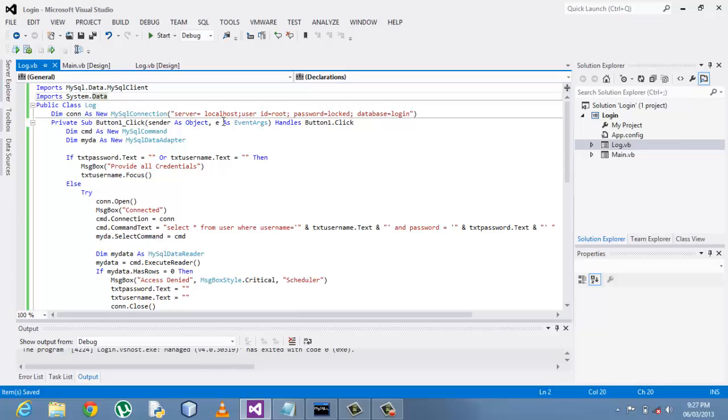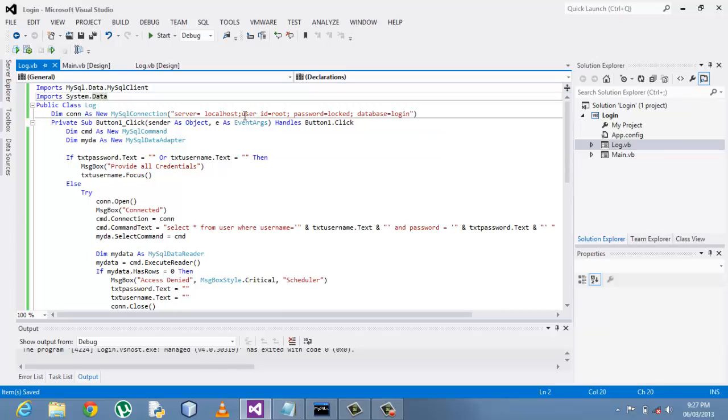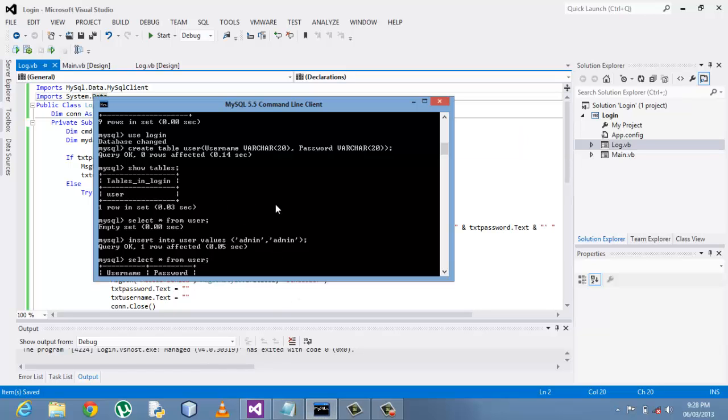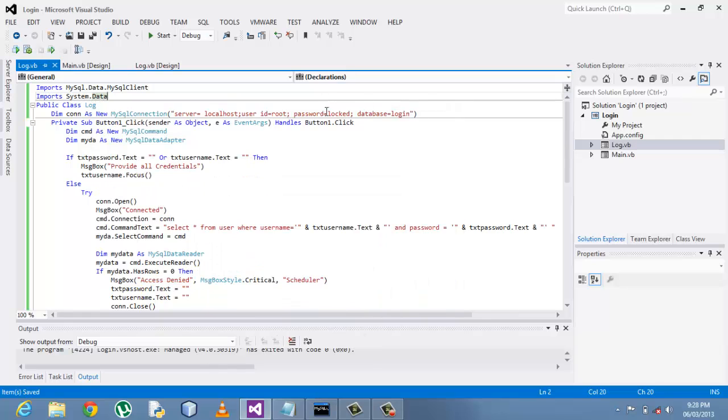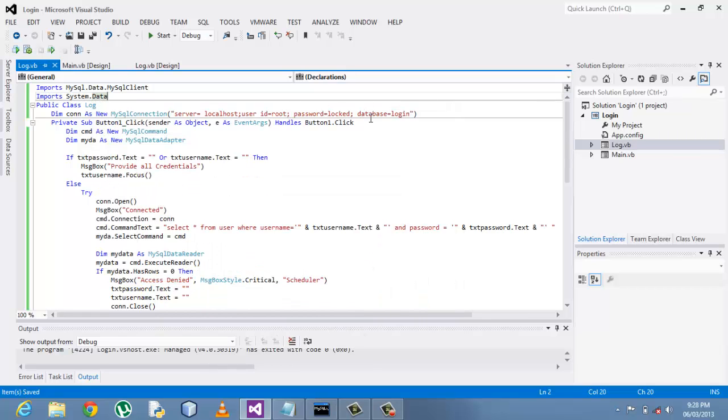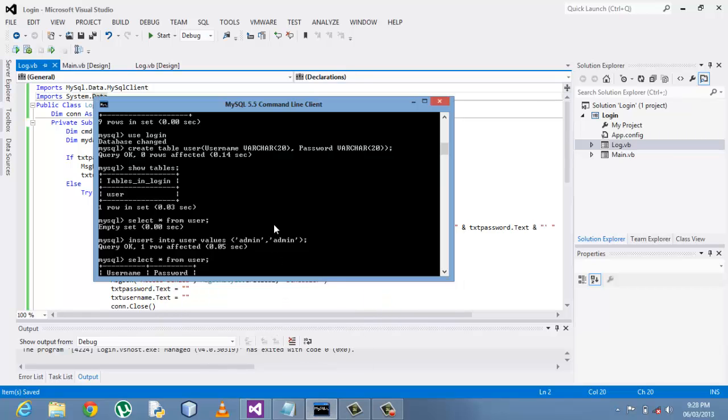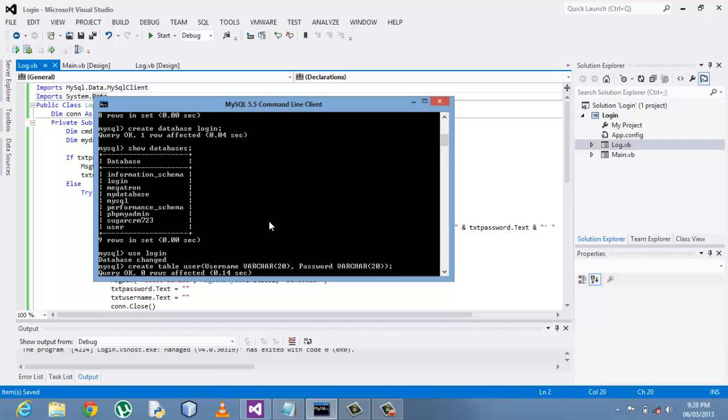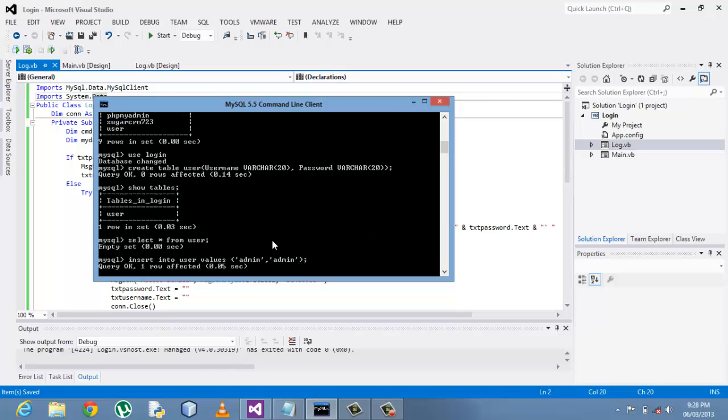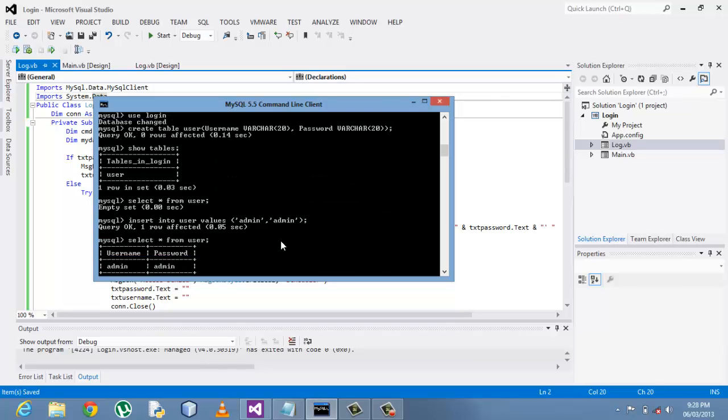On starting our class, the public class, under that you declare a connection MySQL connection in which you have to define the server name where the MySQL server is hosted. In this case it's on the localhost, that is my machine 127.0.0.1.